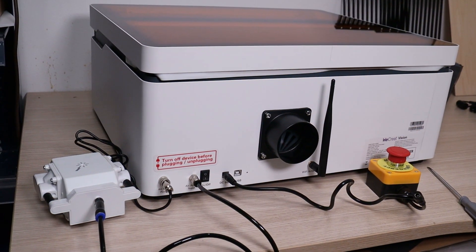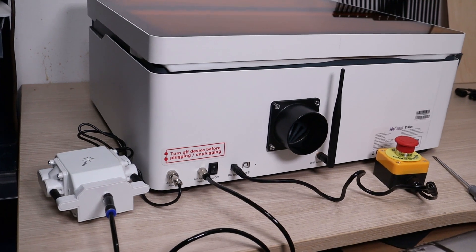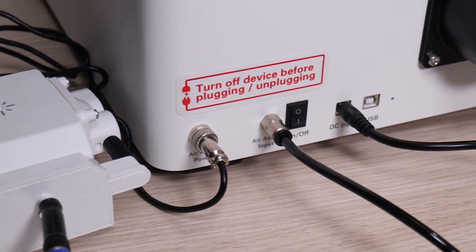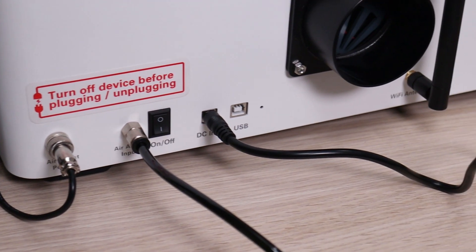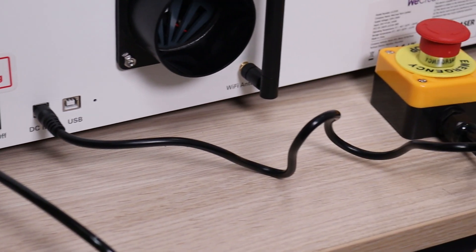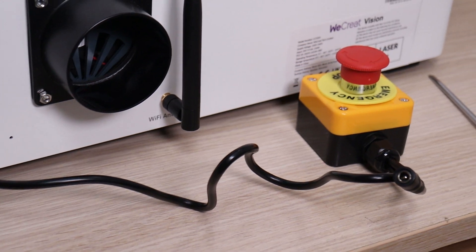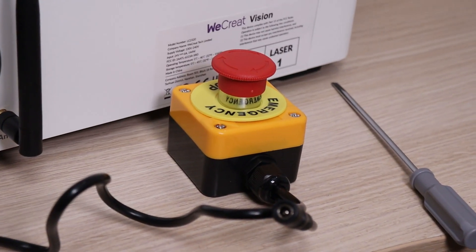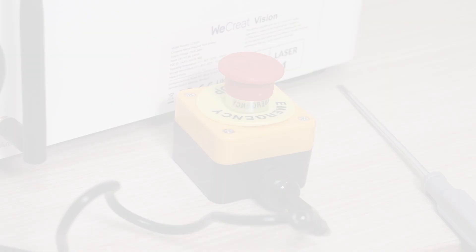On the back side, there are the necessary interface connectors, exhaust outlet, and Wi-Fi antenna. The emergency switch connects to the power adapter and will cut power to the machine if pressed.